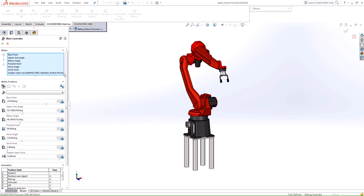The first thing that we need to do is select all the mates that I want to be able to manipulate. In this case I conveniently renamed some of the mates to make it clear exactly what position I'm actually going to be moving. Once you select all the mates you want, the next thing to do is actually create a new position.